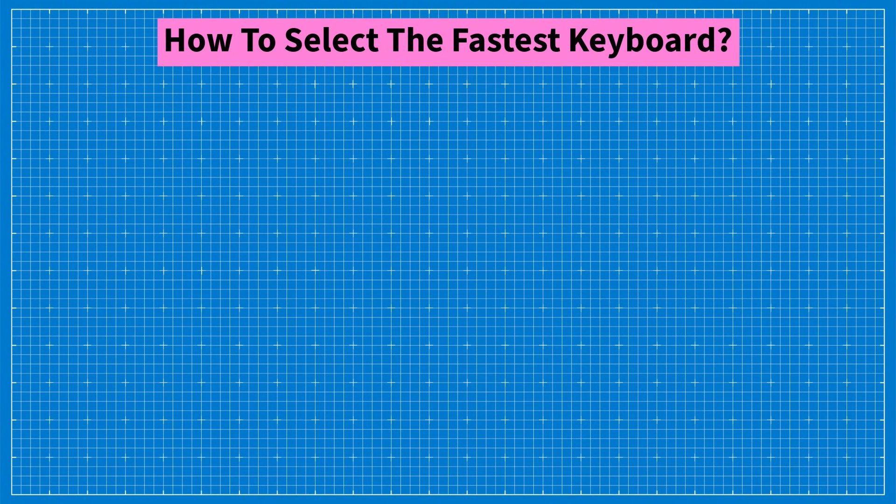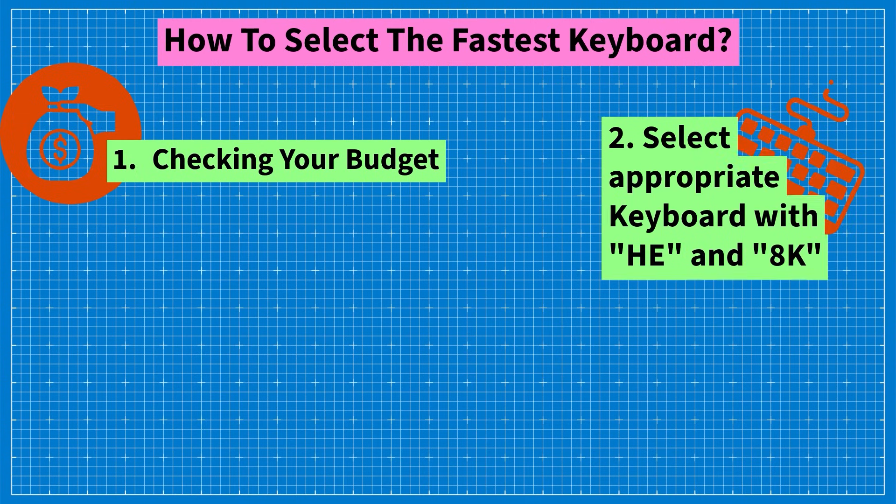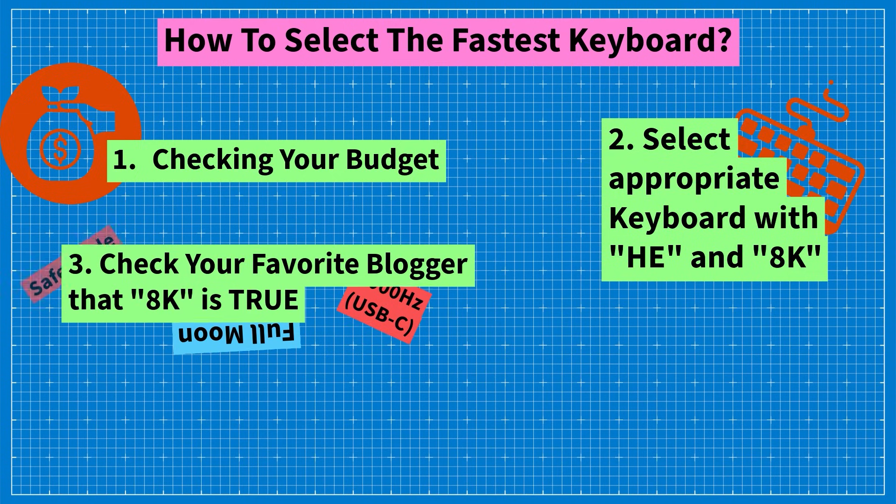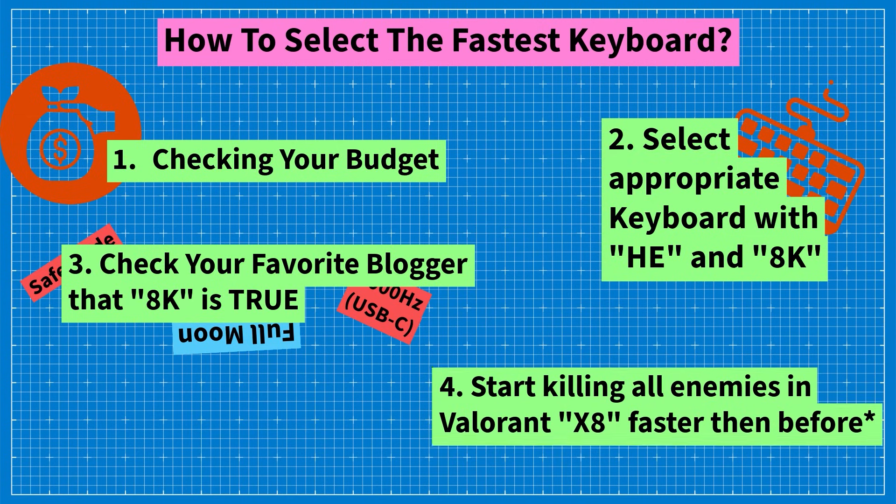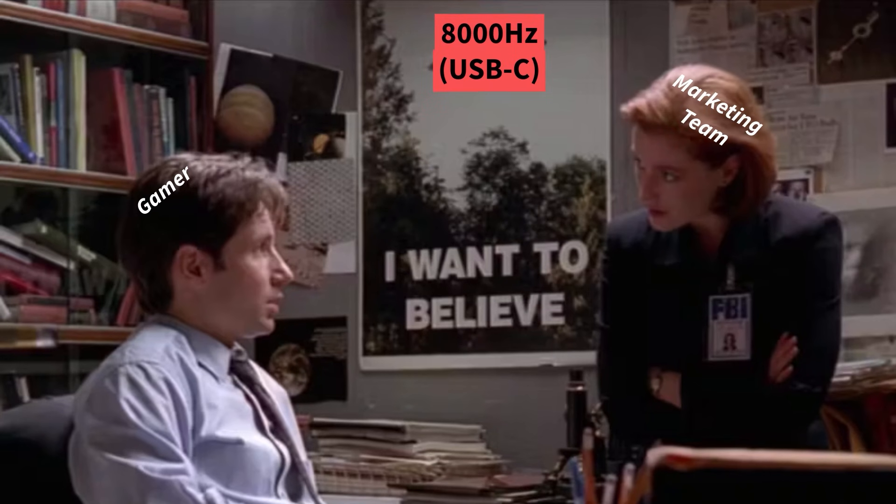Okay, so how to select the fastest keyboard? Check your budget. Select appropriate keyboard with HE and 8k. Check with your favorite blogger that 8k is true. And start killing all enemies in Valorant x8 faster than before. But with one small nuance. You need to believe.